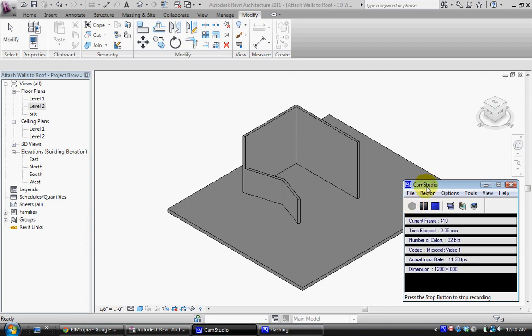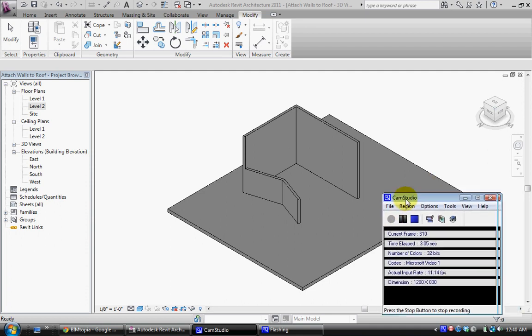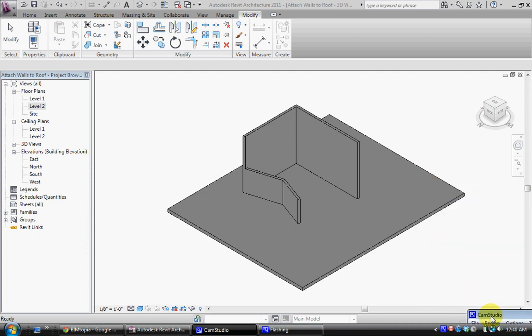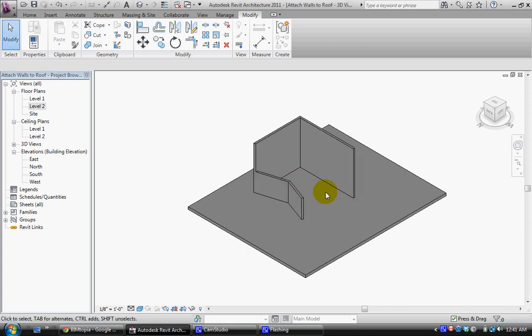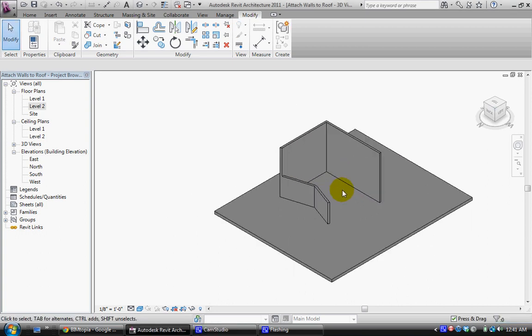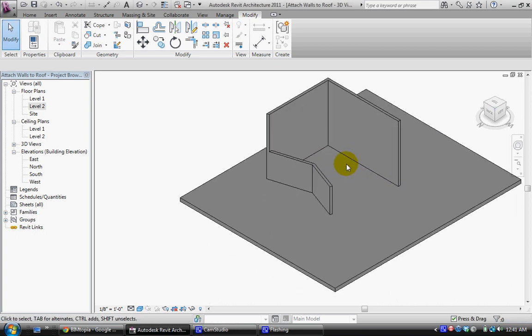Hey everybody, I've received a question about how to create a roof attachment on Revit and this is actually one of the best tools on Revit. I'll show you really quickly how to do it.